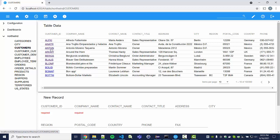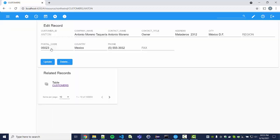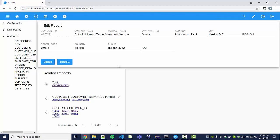We can go to a specific customer. Now we are on an instance page. You can see that the URL changed to Northwind — that's the name of the database — Customers, the name of the table, and then Anton, the ID of this instance.